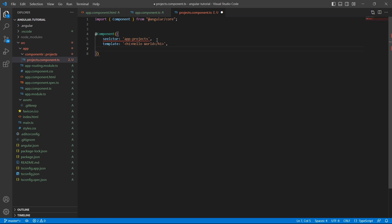If you have two or more lines of code, then instead of single or double quotes, you can use backpicks. For example, along with hello world, I want to display a small paragraph.